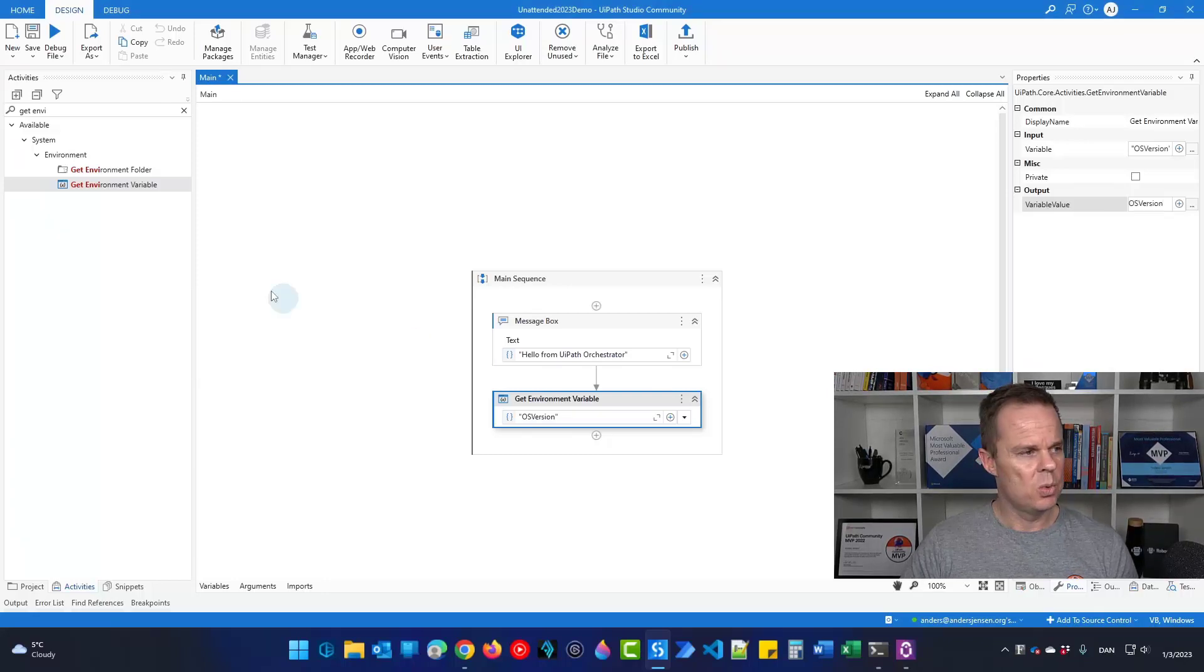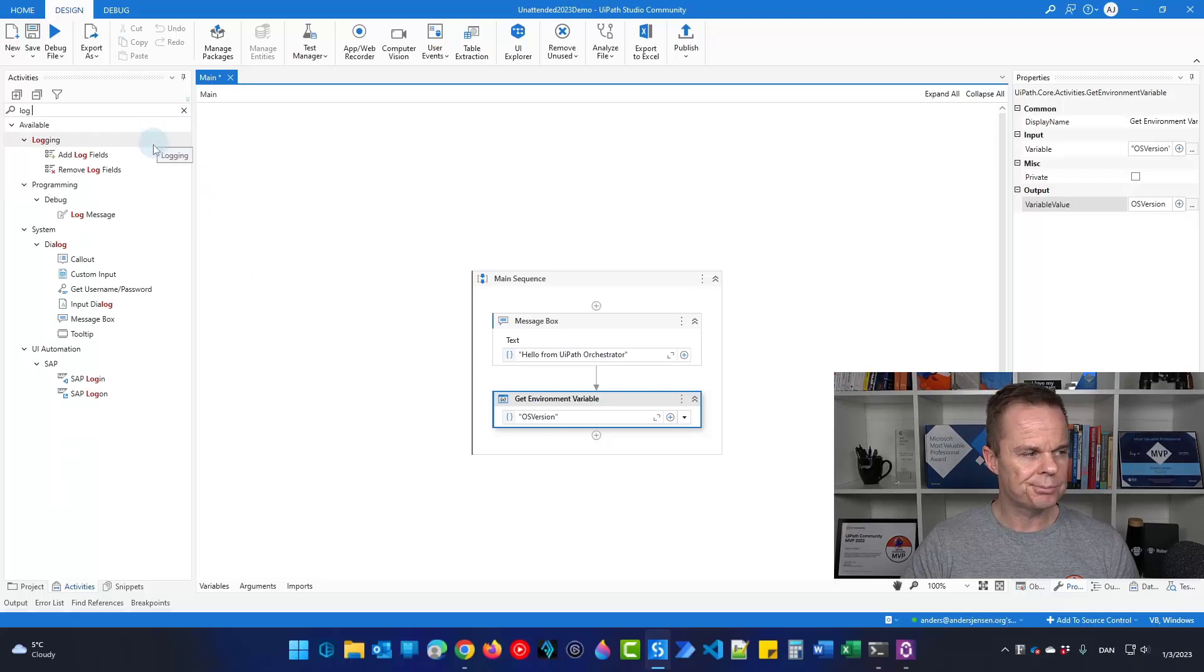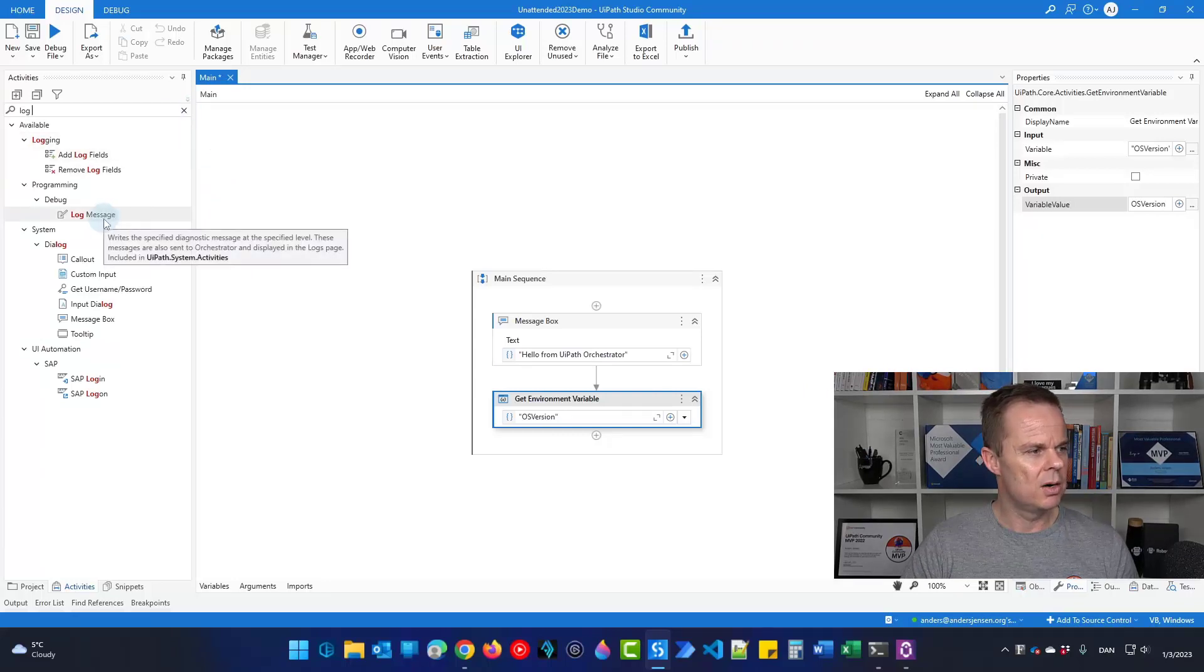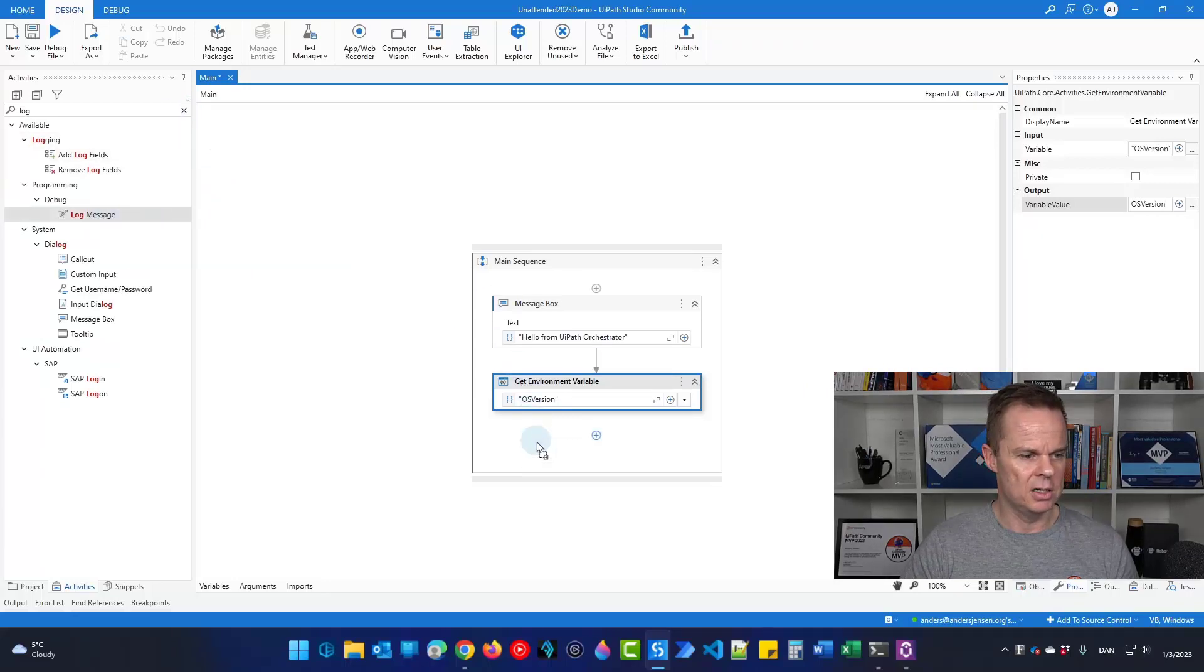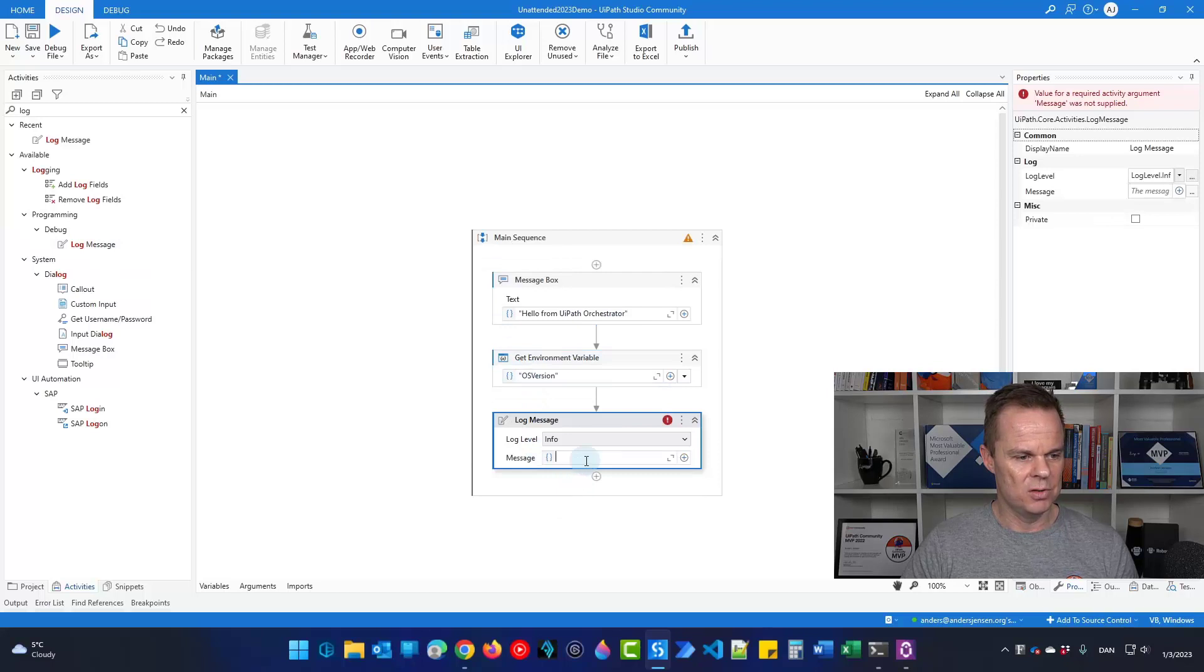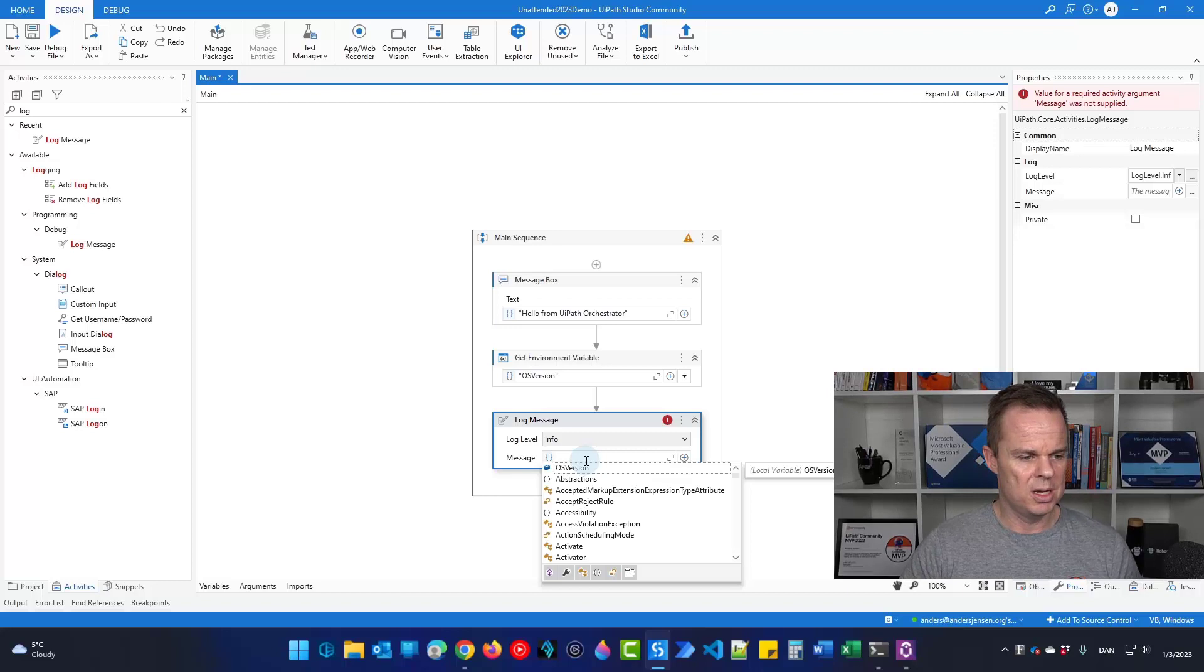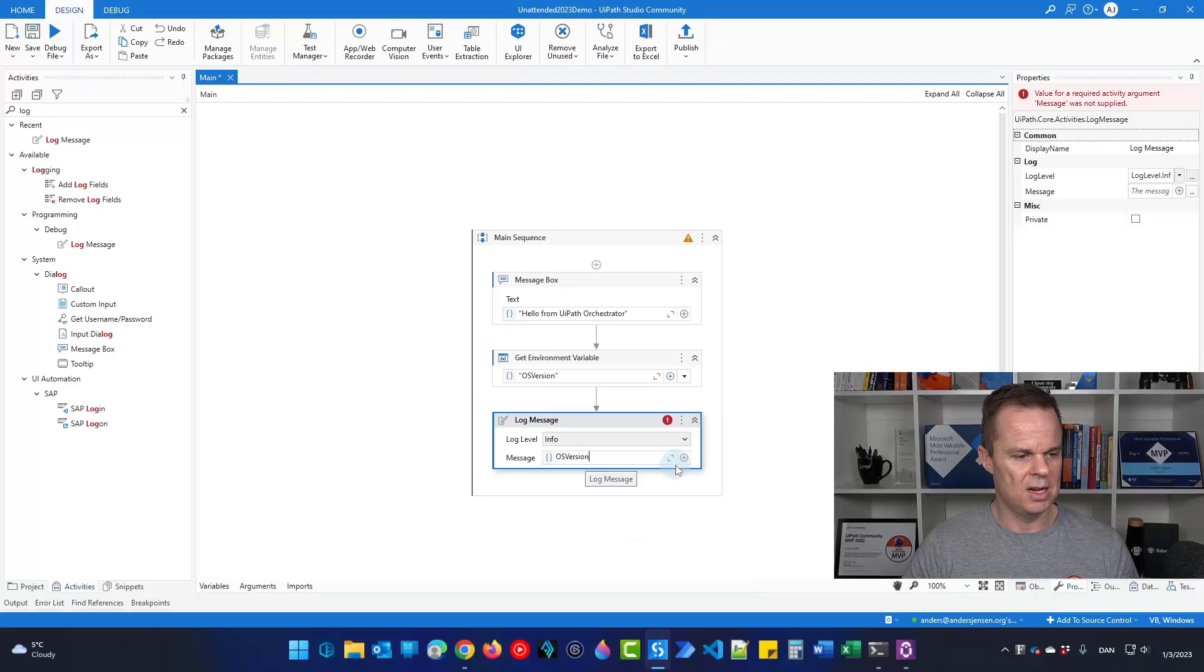Now we will make a log message that will be sent back to orchestrator. So here I'll find a log message, drag it in, just be an info, and it will just be the OS version. So I press control space and find it here. That's it.